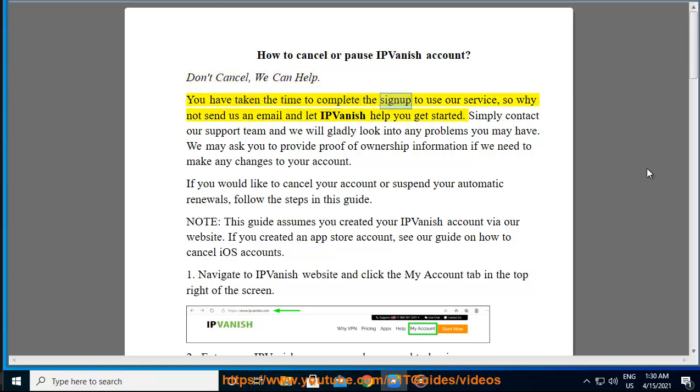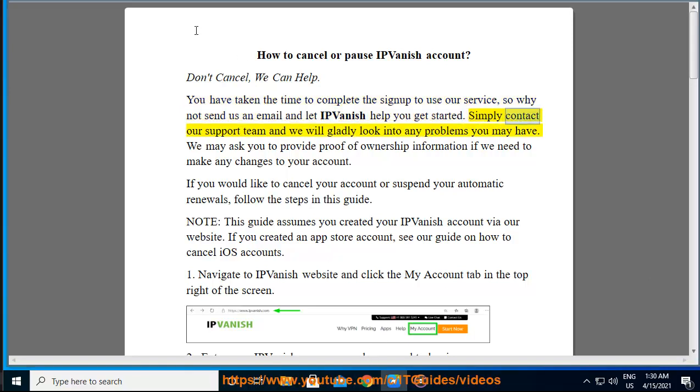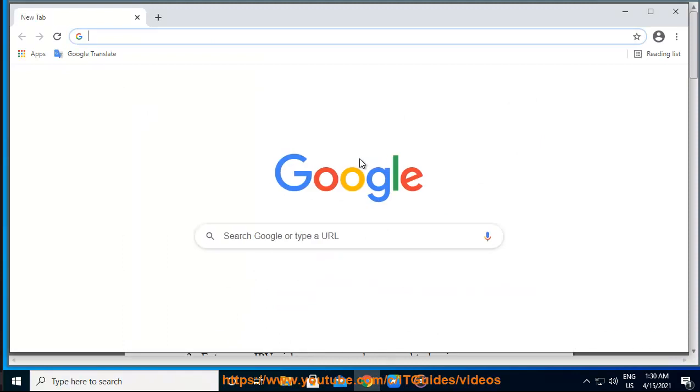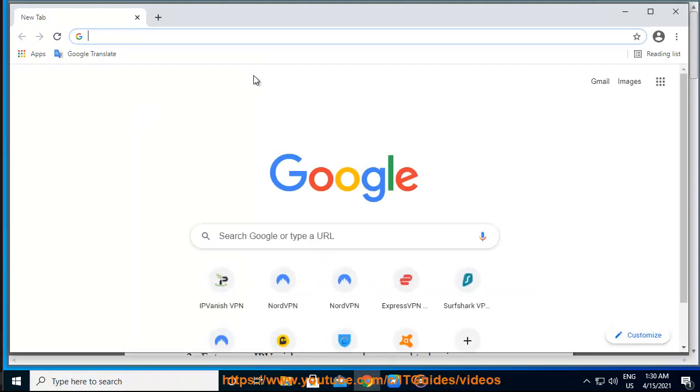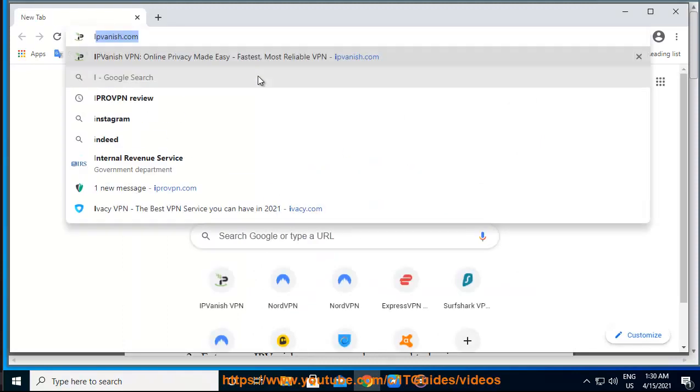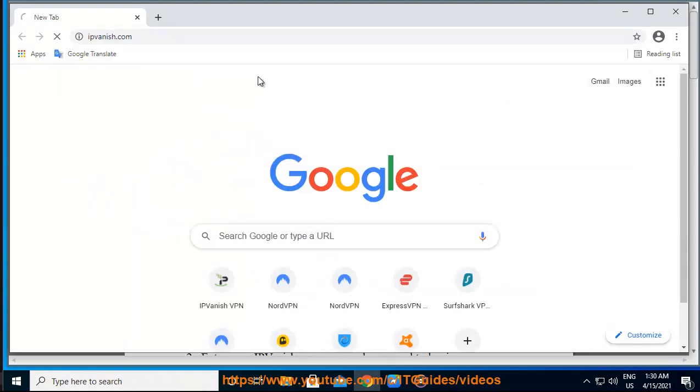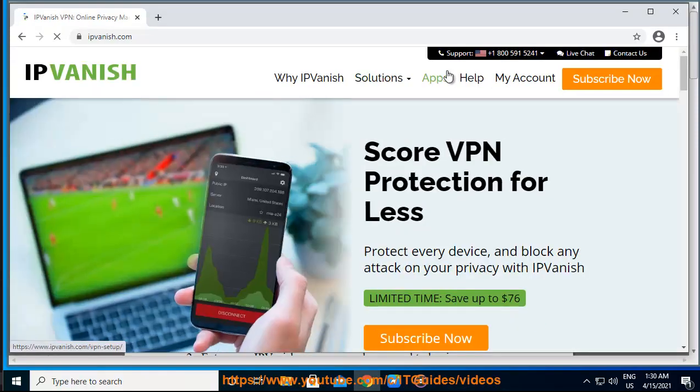You have taken the time to complete the signup to use our service, so why not send us an email and let IPVanish help you get started? Simply contact our support team and we will gladly look into any problems you may have. We may ask you to provide proof of ownership information if we need to make any changes to your account.